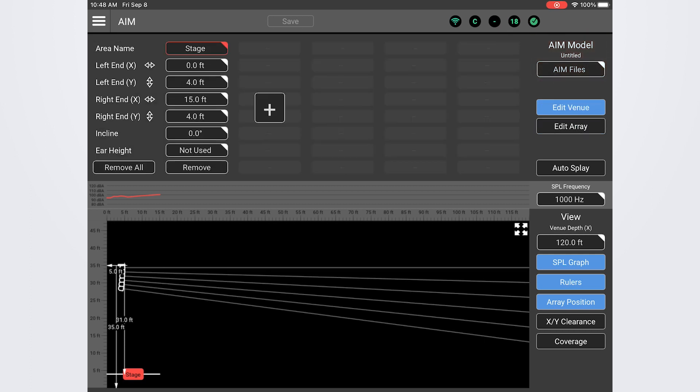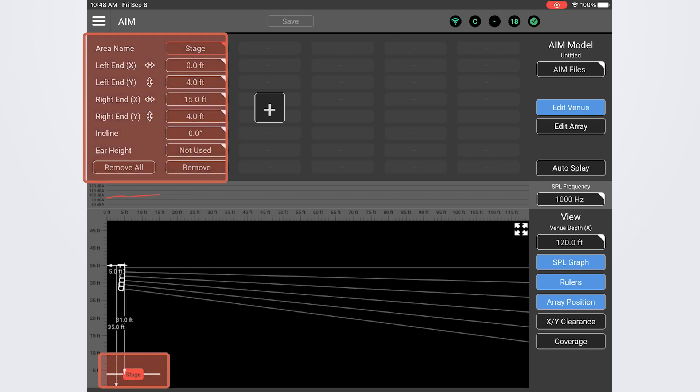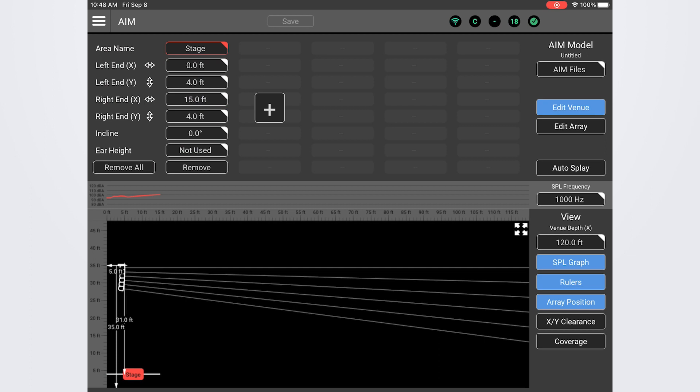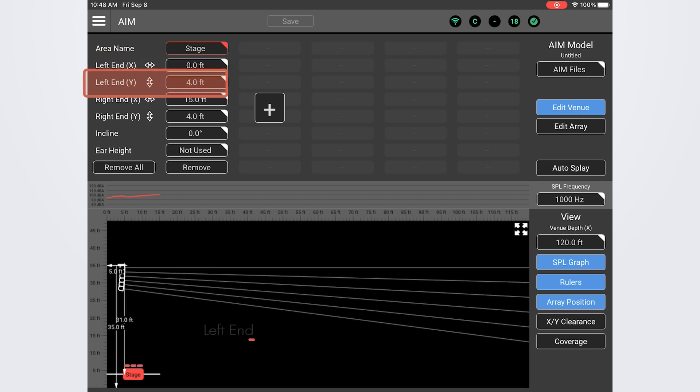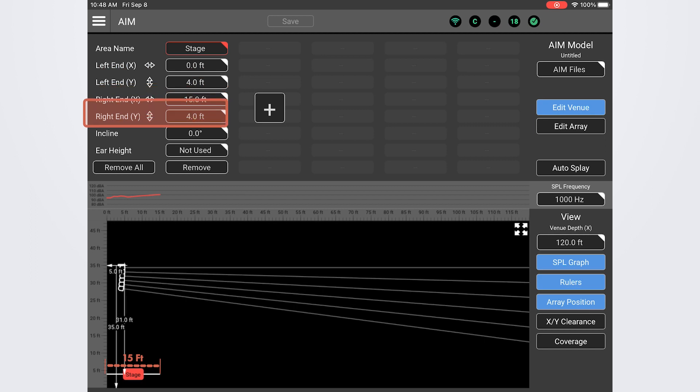The venue section works by entering listening zones or what we call audience areas in the venue model. We have a default AIM listening zone that auto-populates labeled stage. This is just a starting point that AIM gives you. Taking a look at the default stage zone we can see that the left end of the stage is positioned at zero feet meaning it lines up with the far end of the overall venue space and it extends 15 feet from there. We can also see that the stage is four feet tall with no incline.